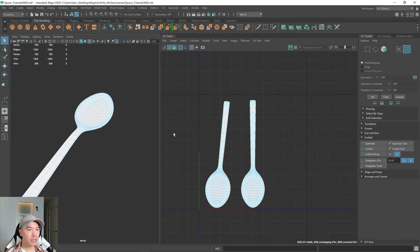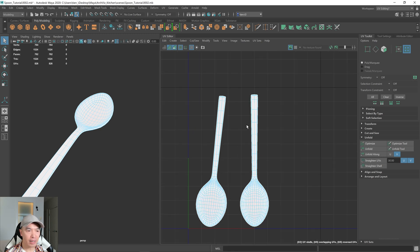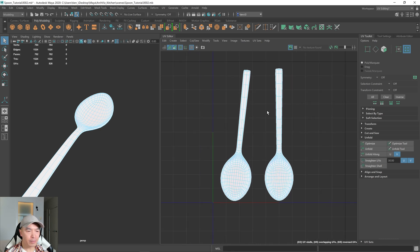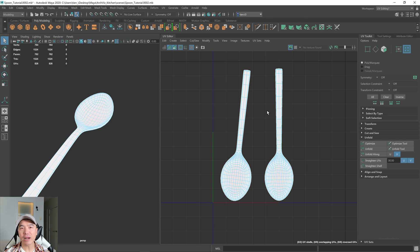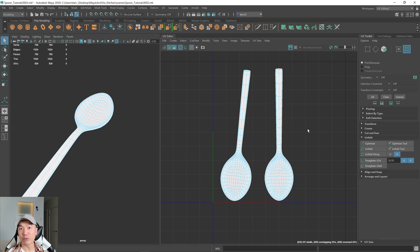However, that will add seams. So it's a bit of a trade-off. Depending on how you plan to texture, it might be a non-issue because modern texturing programs can deal pretty well with seams.